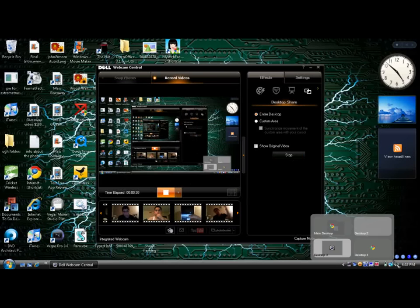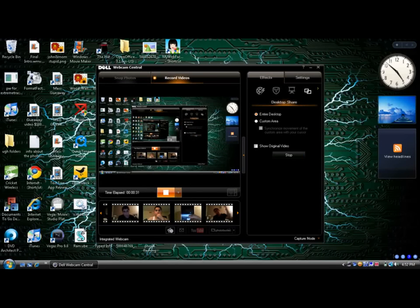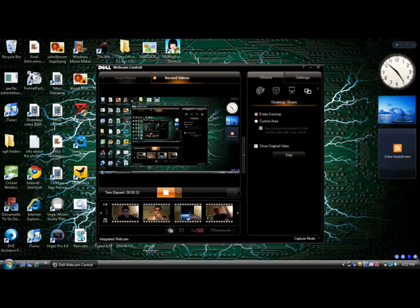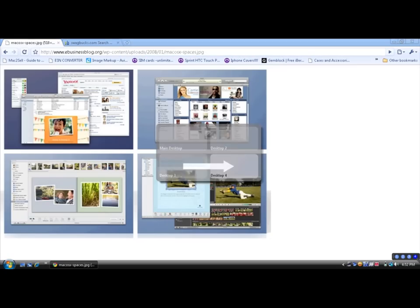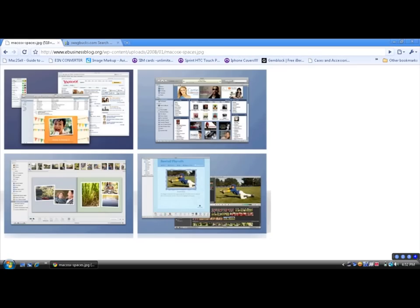Alright, let's get into desktop mode, and let's go to space number four. Alright, this is what it looks like on Mac OS X right here. Okay? Now, when you go to this website that I'm about to give you...